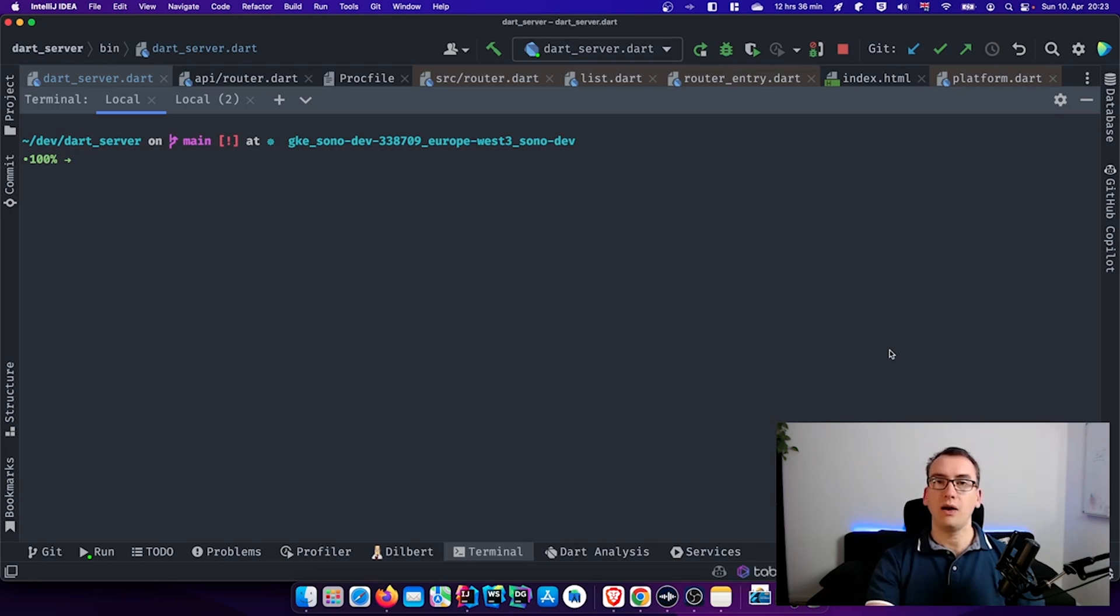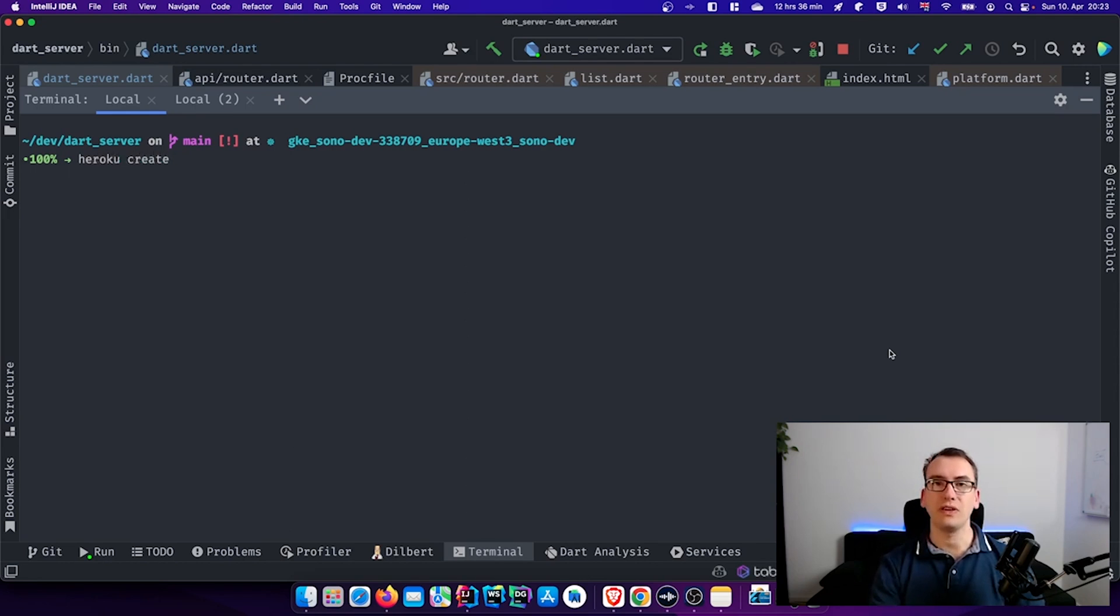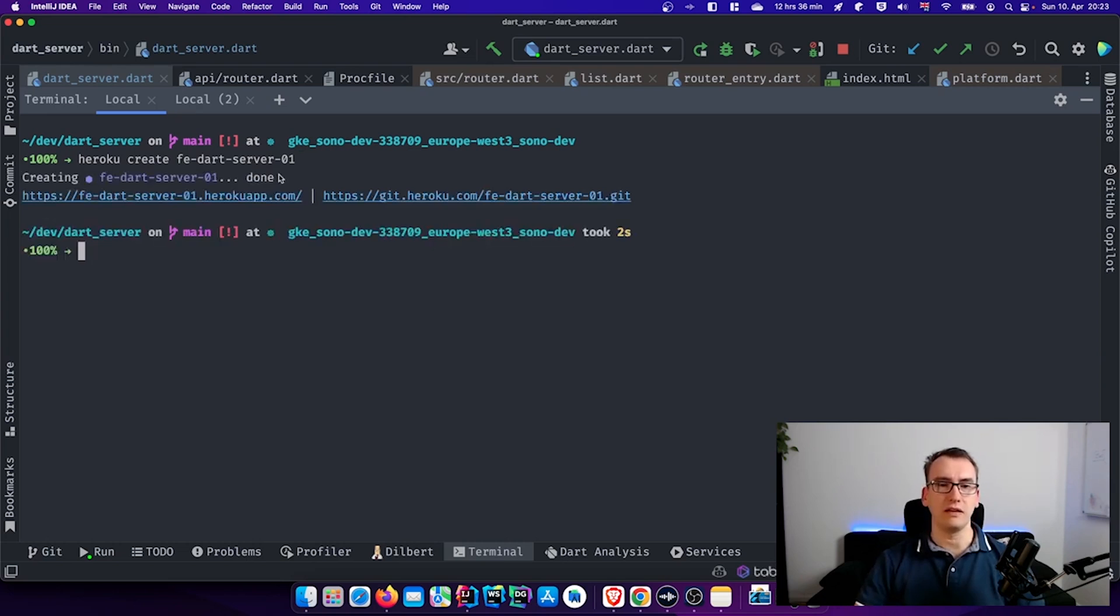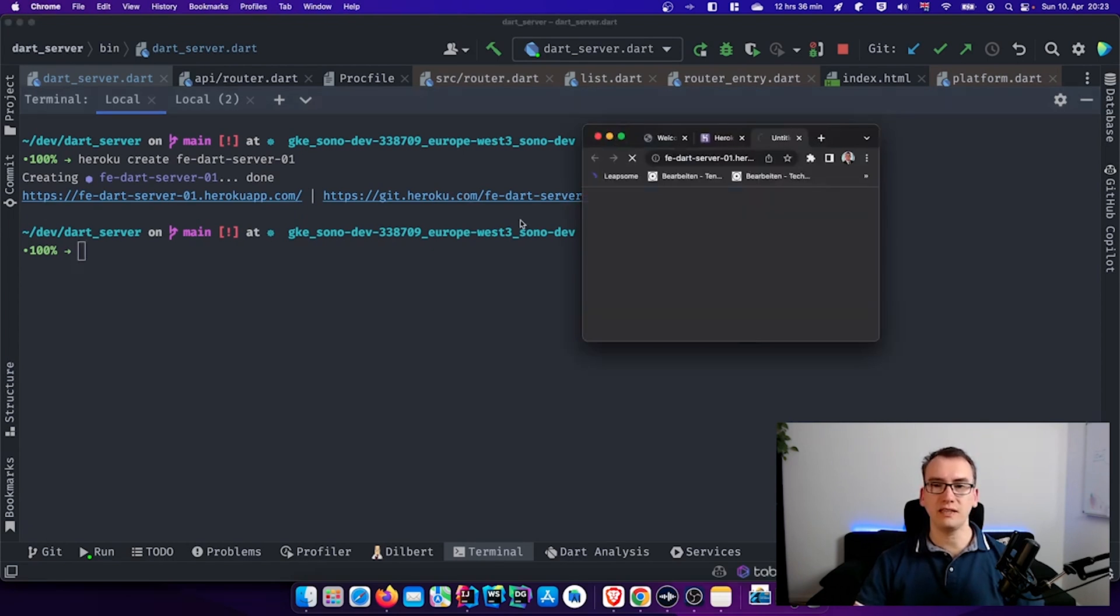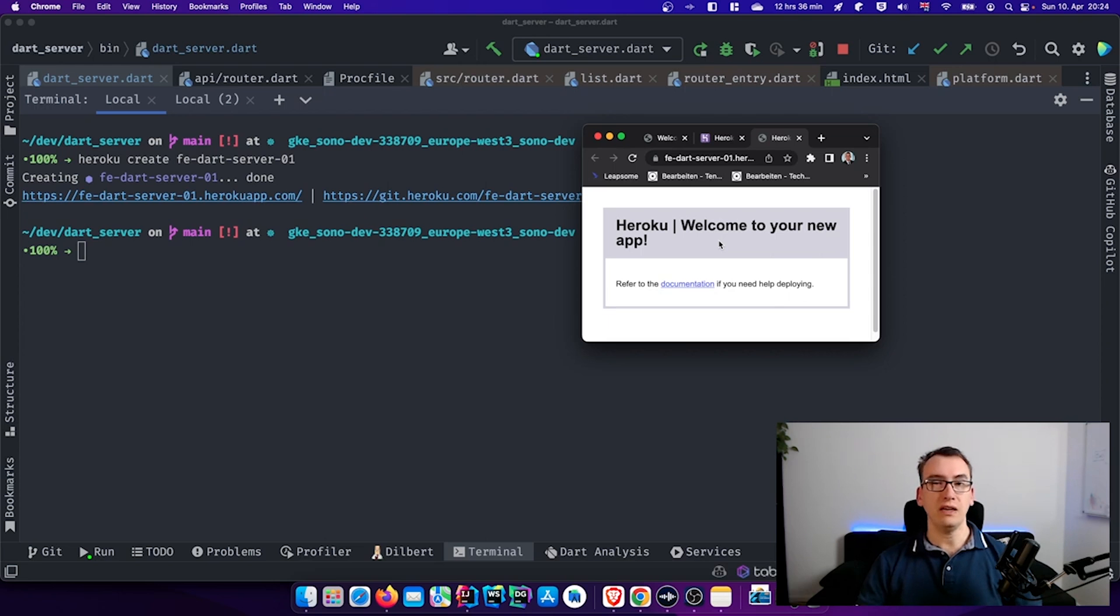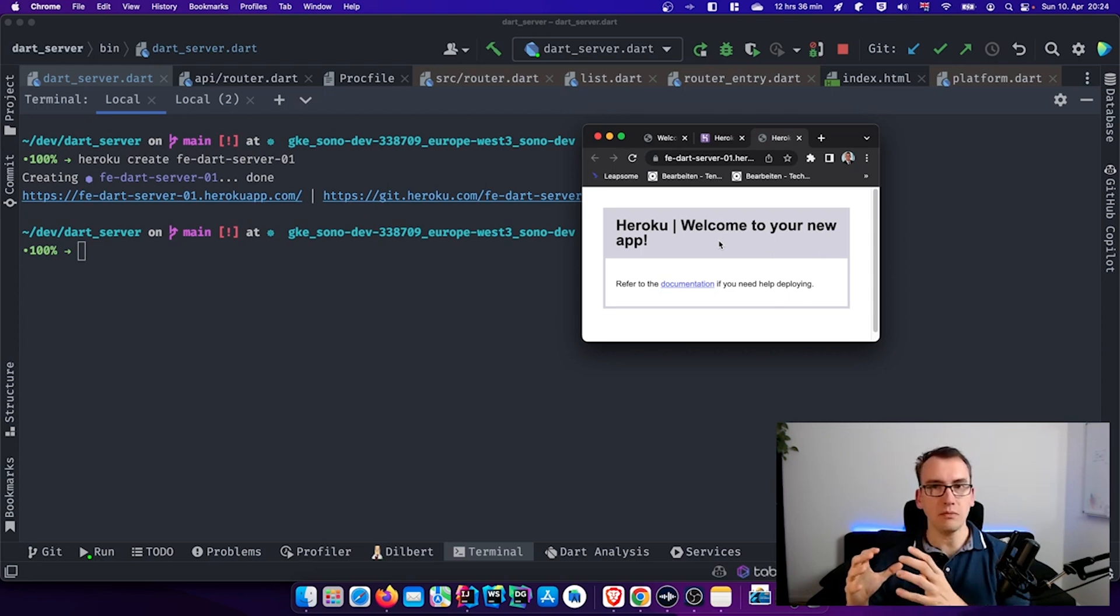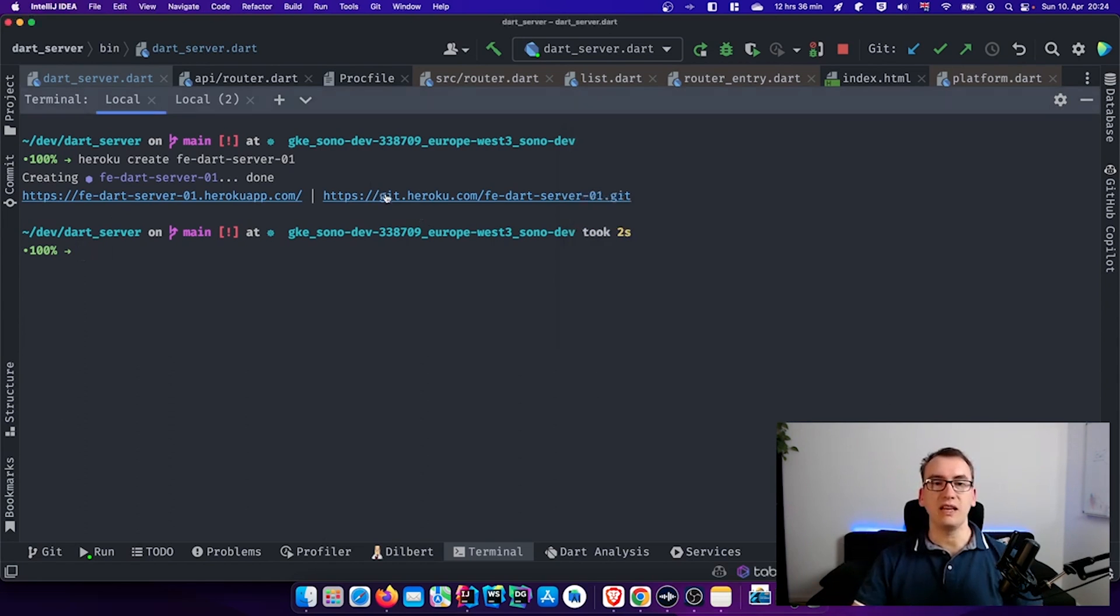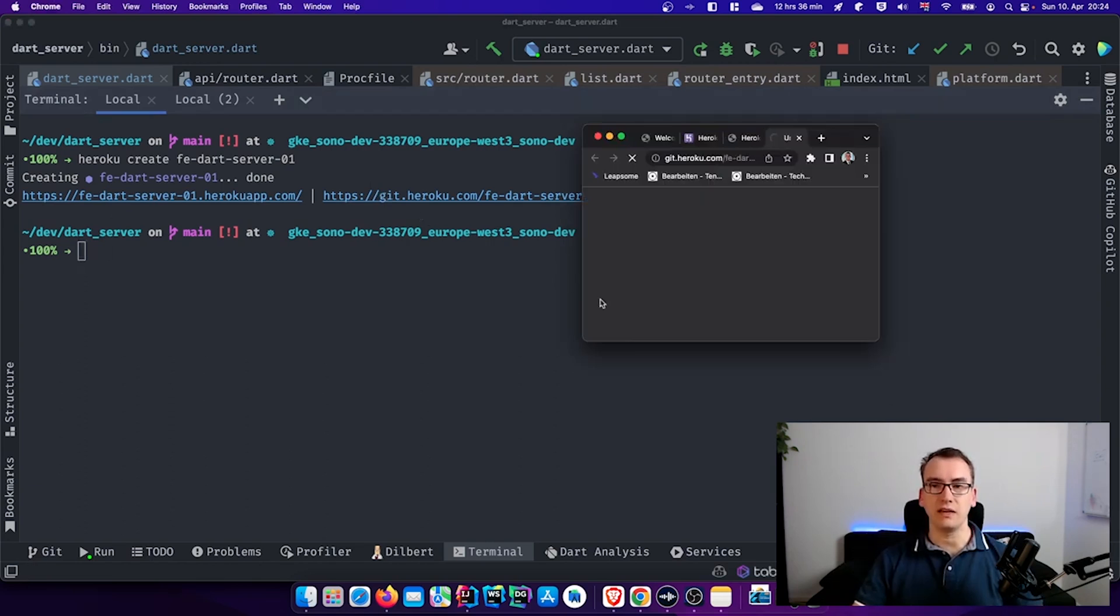All right, in order to create a new application we can now enter 'heroku create' and then the name of the application. For example, fe-dart-server, and I add 01 because I already created one. So if I do that it takes a second and it's done. And now two very interesting links showed up. The first one is directly the link to the Heroku welcome page. So this is deployed on your local instance of Heroku. What does that mean? Heroku creates us a VM, part of its server, that allows us to access it via the internet. And on the other side we got a git link.